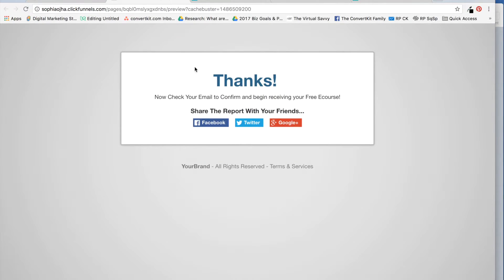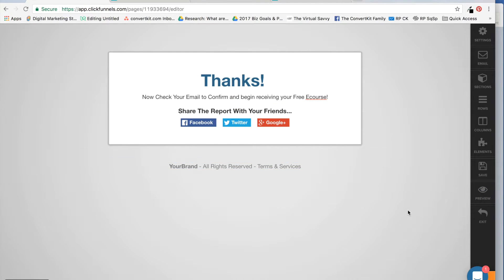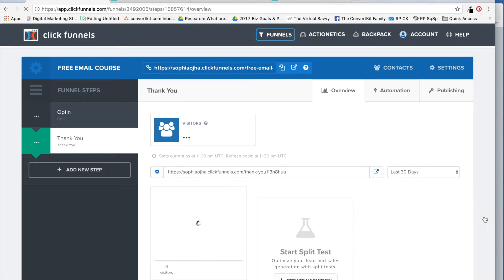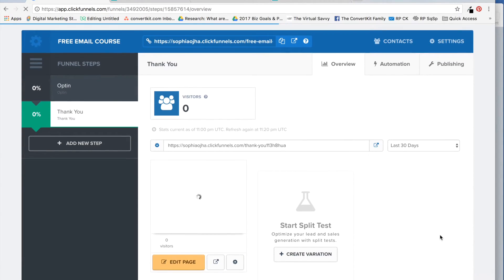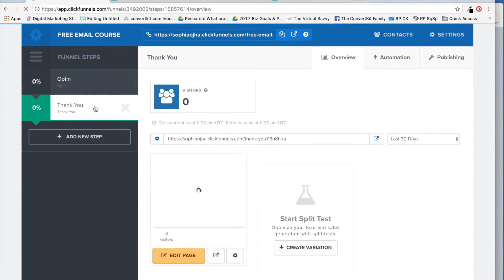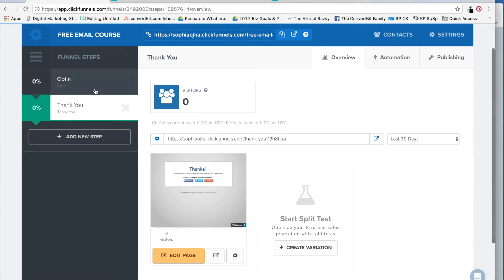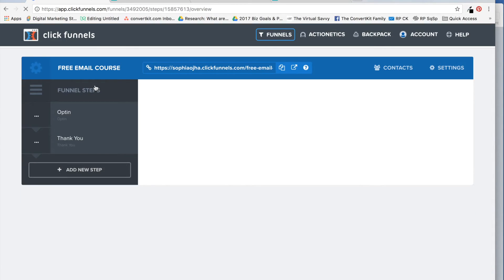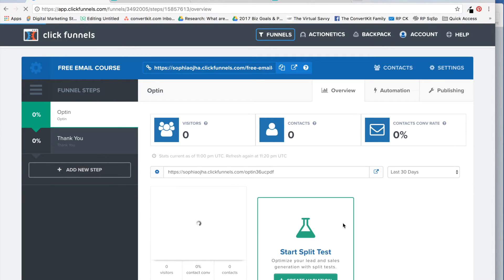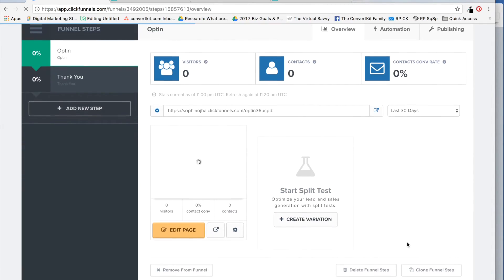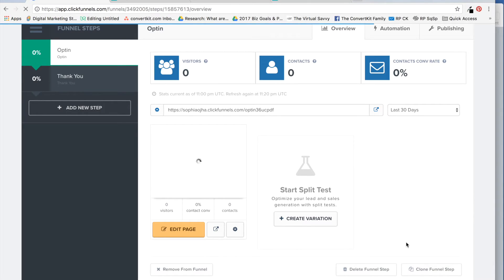Preview so you know what it looks like, and exit. Now you're not going to need this thank you page at all for anything else we are doing. It's already connected with your opt-in page. People will get that thank you page as soon as they sign in.